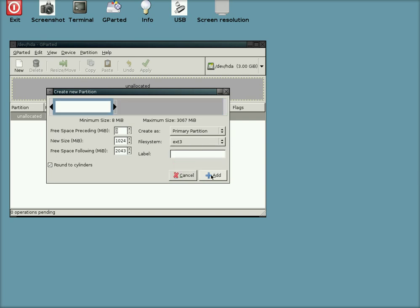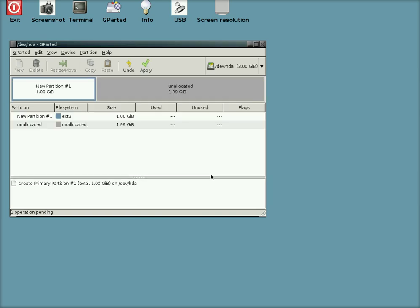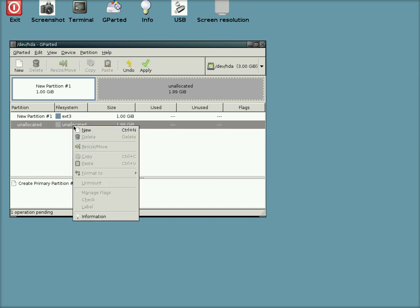We click Add there and that's in the to-do list. So next we go up to the unallocated space again. We click on New.